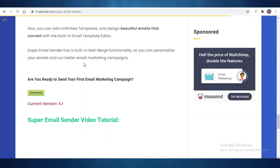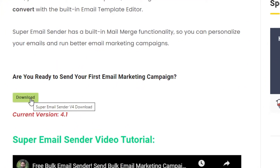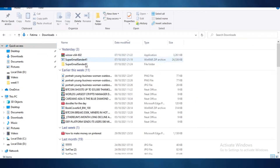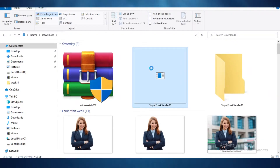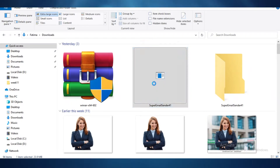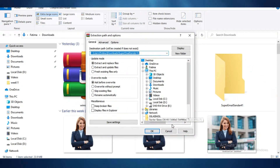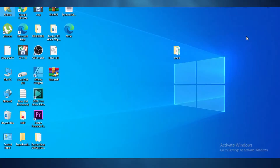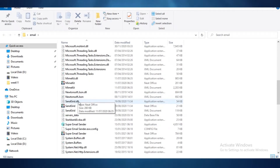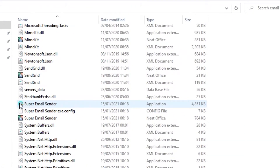You're going to scroll down and click on Download. Once you download this, go into your Downloads folder and you'll see it's a zipped file. Do a right-click, click on Extract Files, and select a destination folder. Once you do that, you'll see the extracted files. Scroll down and you'll see this icon — a paper plane — and click on that to open your Super Email Marketing Sender.